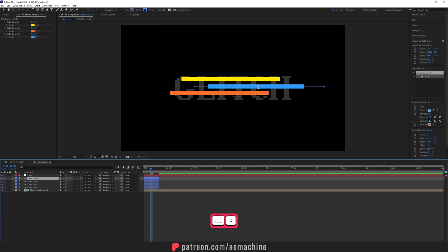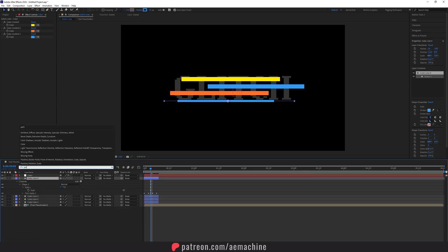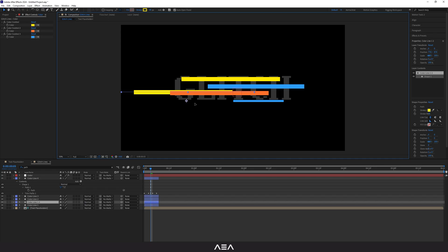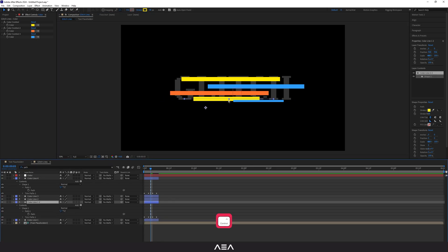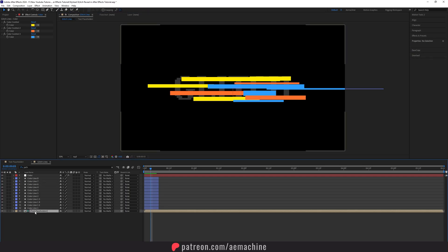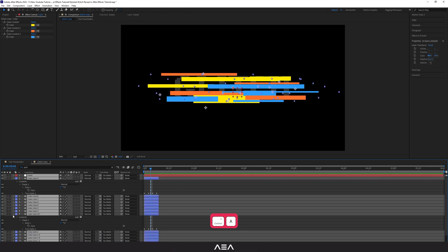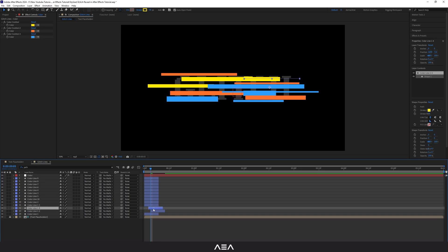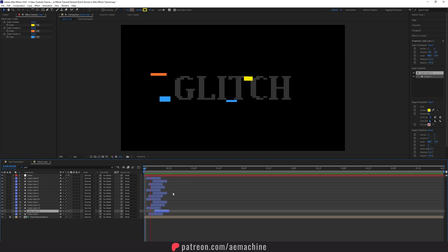We can add some variety — duplicate this one and set the stroke width lower. Search for path in the search bar to find it easily and add some different variations. I'll keep doing this until I fill this comp — I'll speed this up to save some time. Now press Ctrl+A to select all and close them up. We need to add some random offset to these layers.